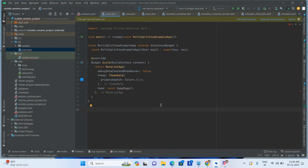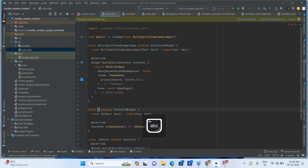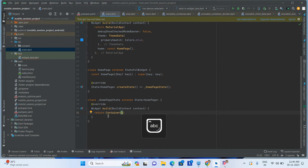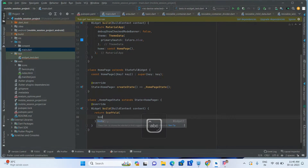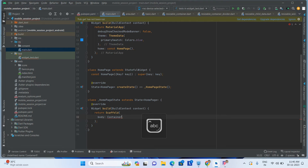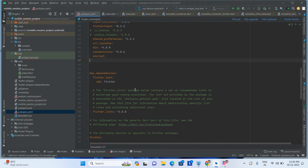First of all, I am taking one stateful widget here — Homepage — taking one Scaffold with a body, and adding a container here. Then I am going inside the pubspec.yaml file and adding this library: multi_split_view.